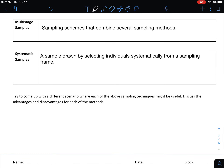There are two more types worth mentioning. Multi-stage samples are sampling schemes that combine several different sampling methods. You might combine an SRS with a cluster sample, a cluster with a stratified sample, or a systematic sample with clusters — there are many possibilities for combining these into multi-stage sampling designs.